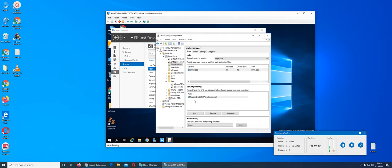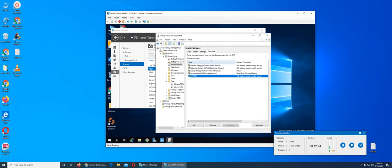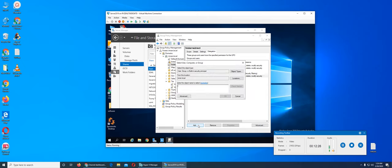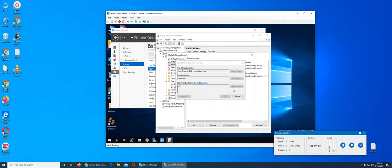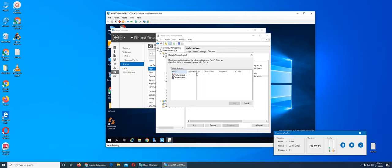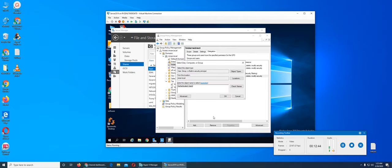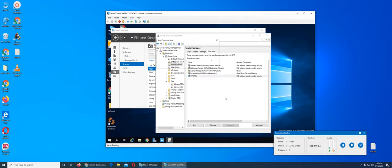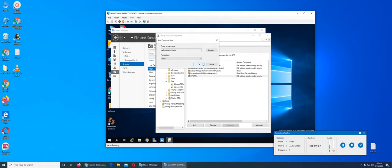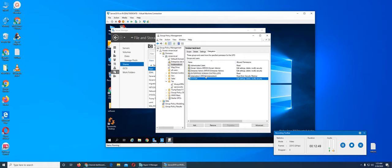In delegation we're going to add Authenticated Users. We add this group here, OK. And we accept the read permissions.